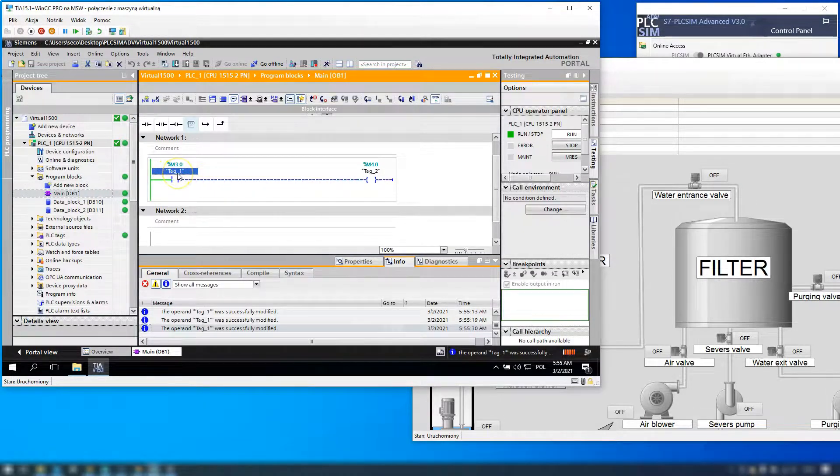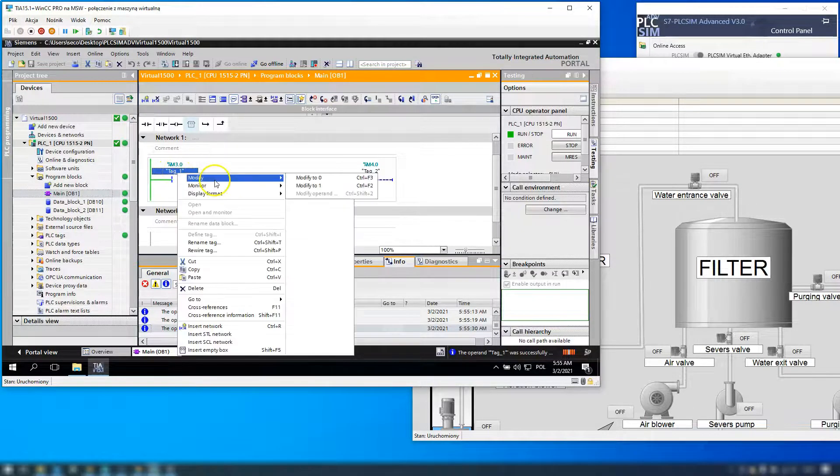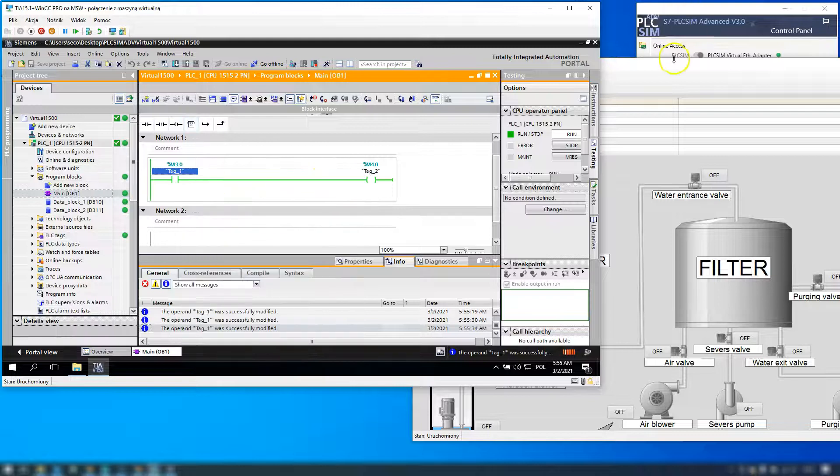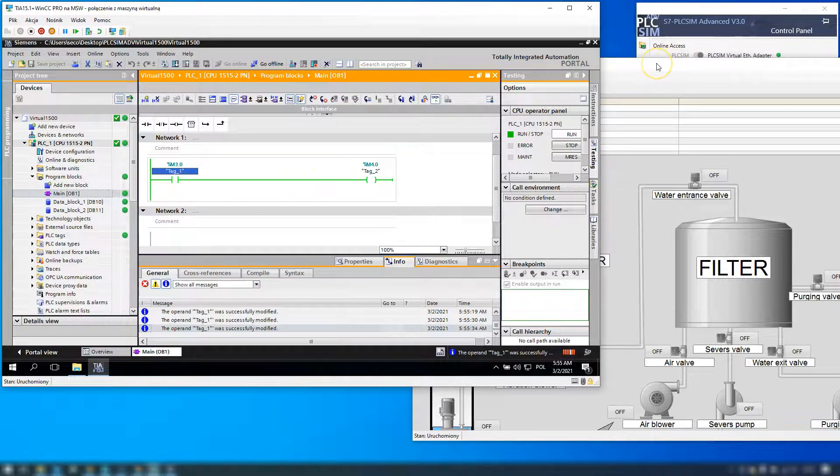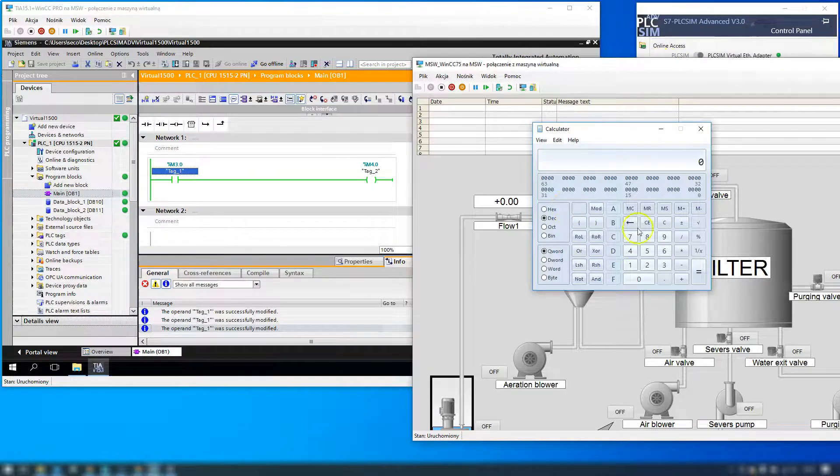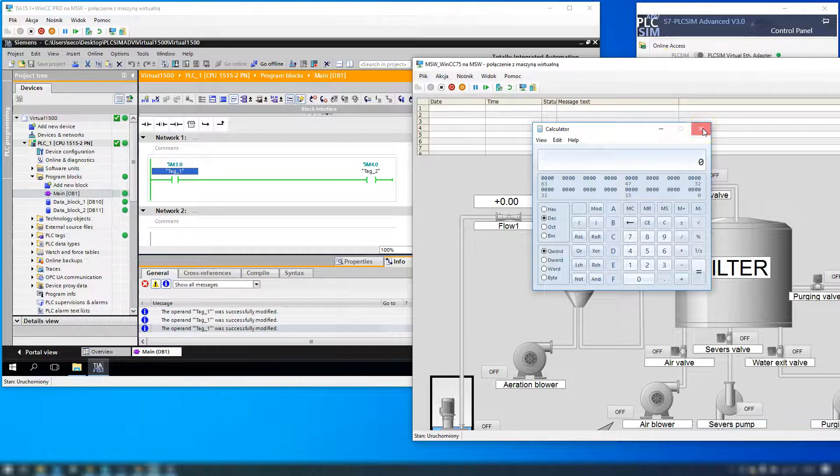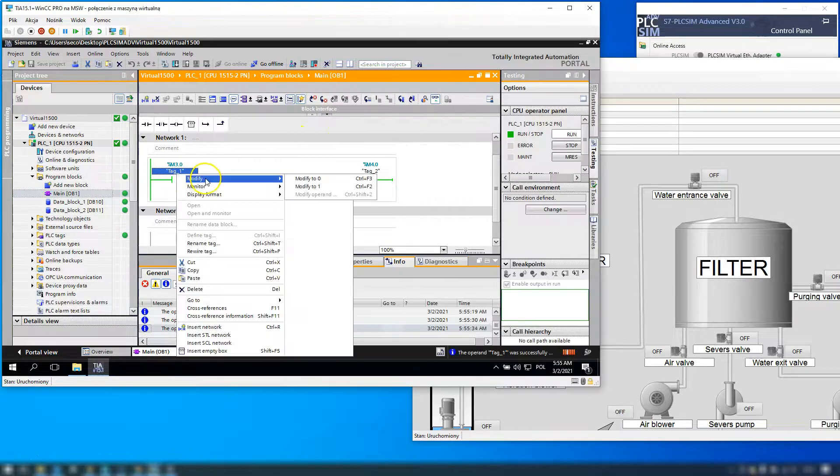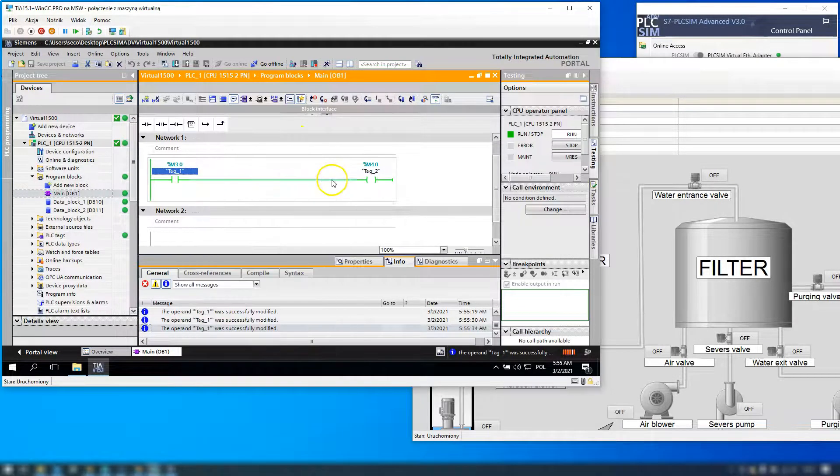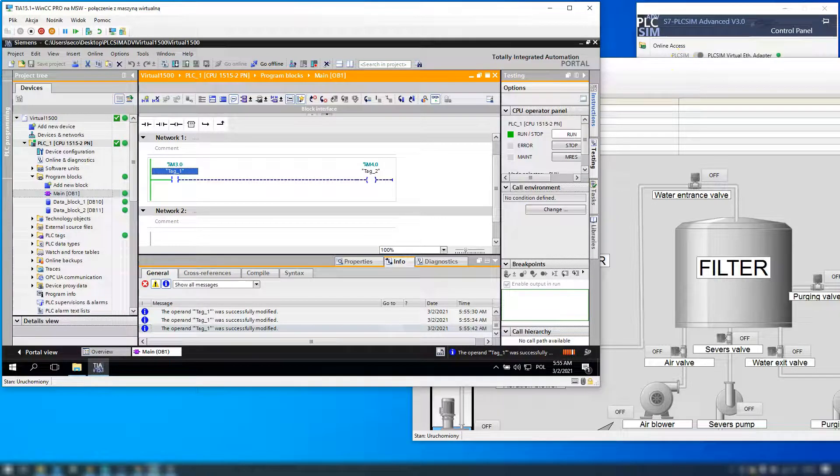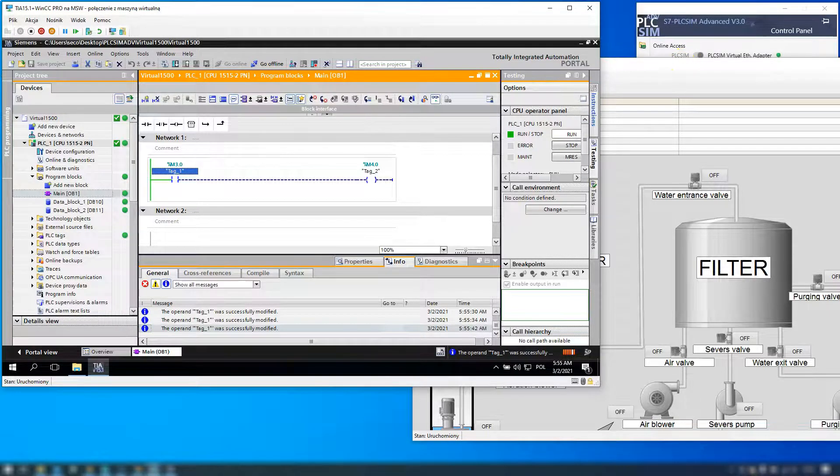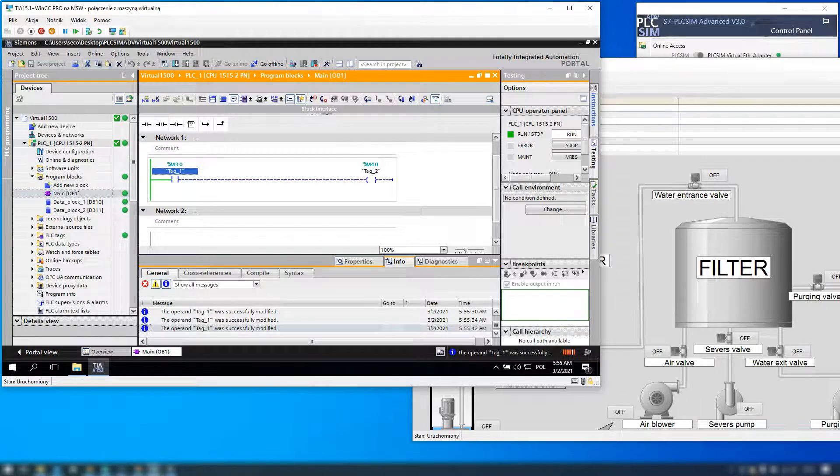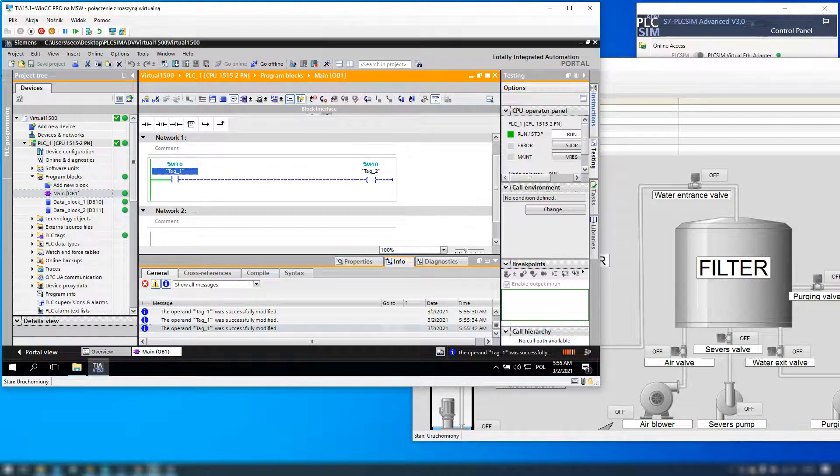So every time the signal goes from 0 to 1 we can trigger any batch file in our application. So we can make the calculator, we can run Excel files, we can run for example additional files like OPC or something. If you like this video, subscribe to this channel and see you on Friday. Bye.